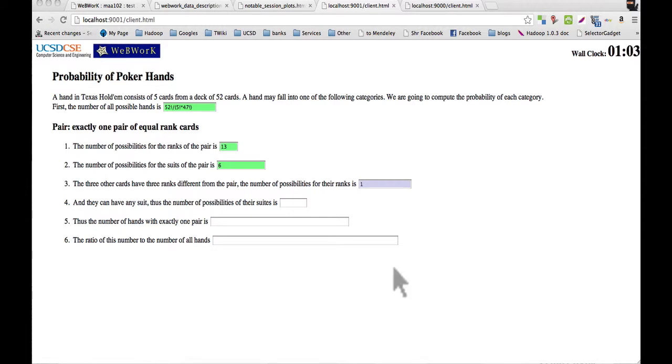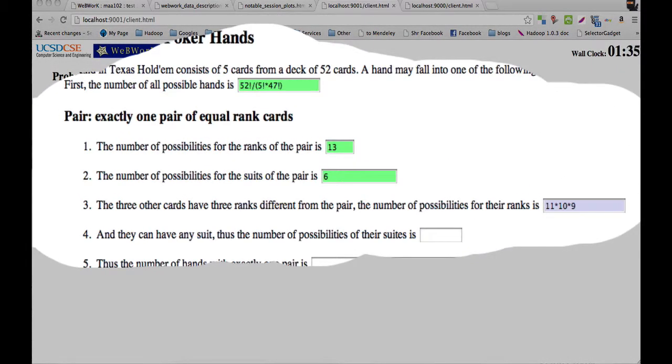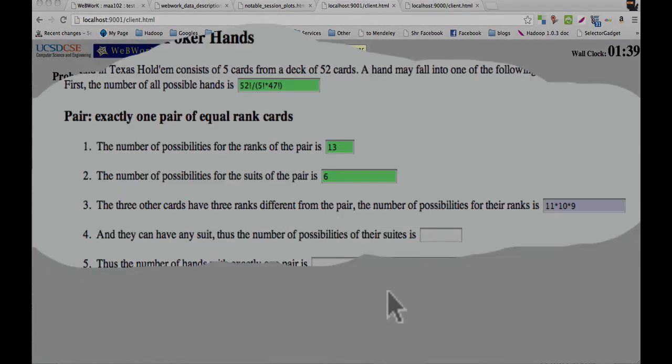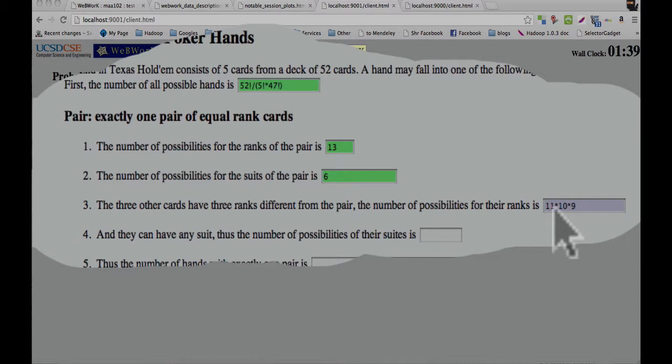The student starts off with 11 times 10 times 9. This answer has two parts that need to be fixed. One of them is the 11. The student doesn't need a deep conceptual explanation to understand why they should use 12 instead of 11 in this expression. A short, directed question should do the trick and get them on the right track again. There's another part that the student might be having trouble with, which is a deeper concept, which is permutations versus combinations. This is really counting the number of ways to select three ranks from the set of 12 ranks, or the ordering of these ranks that you've chosen matters.